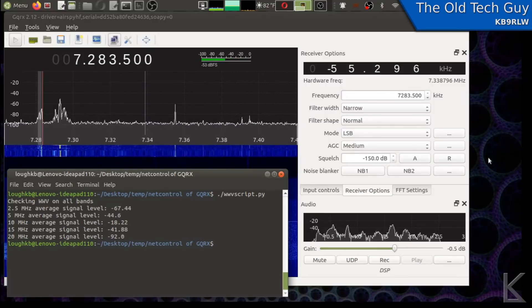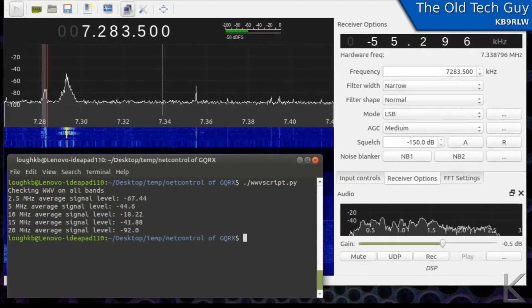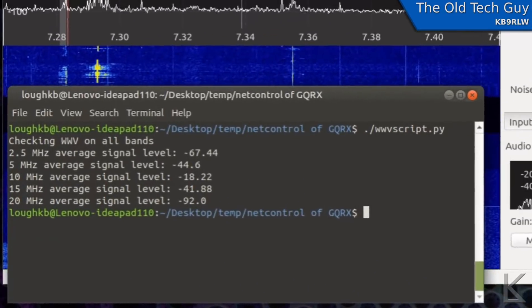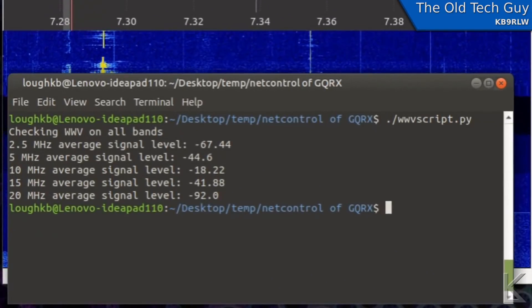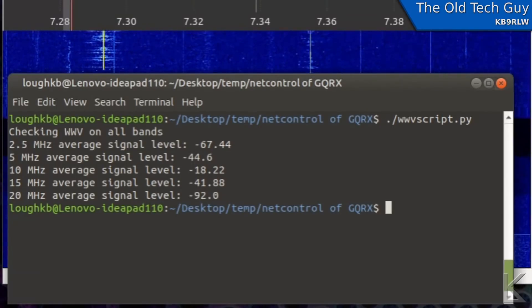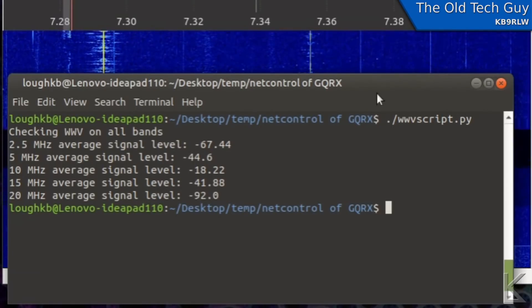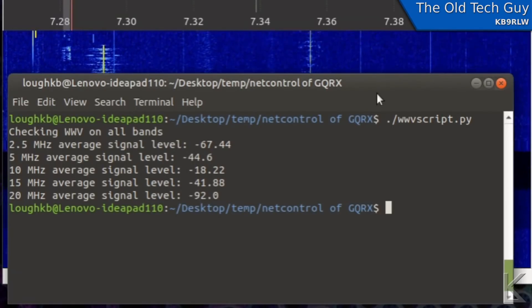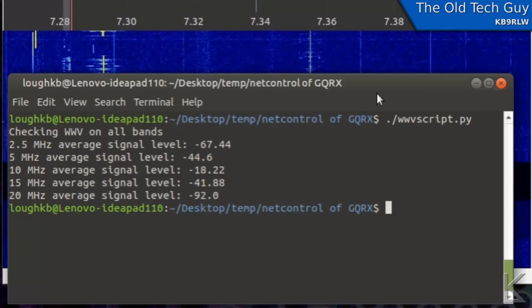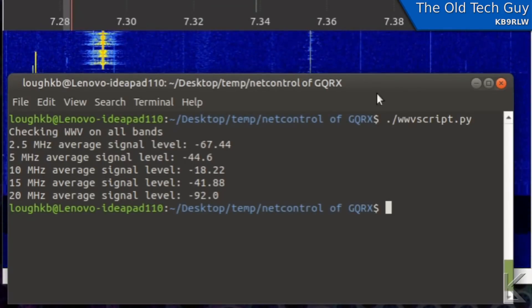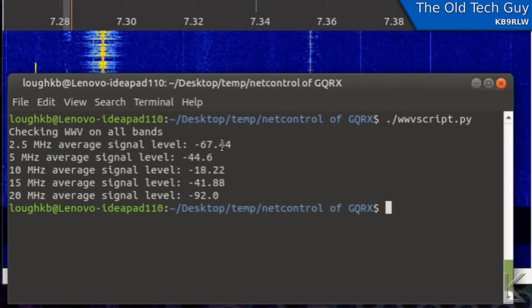And there we go it has completed. It measured the signals from WWV on all their transmitters and then it put the program back where I had originally had it.